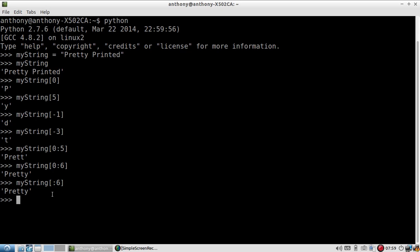And there's something similar for accessing everything up to the end of the string. If I do myString, starting at the fifth element, and then putting nothing on the right-hand side of the colon, I will get everything starting from the fifth character all the way to the end of the string.